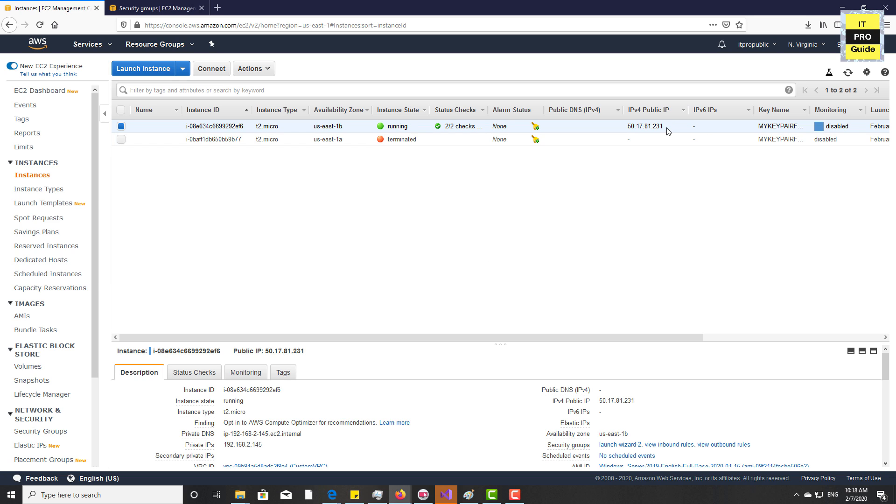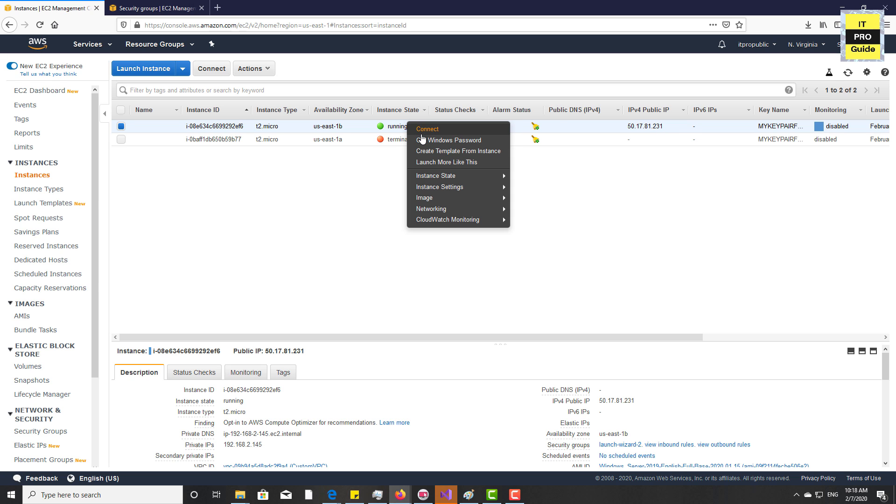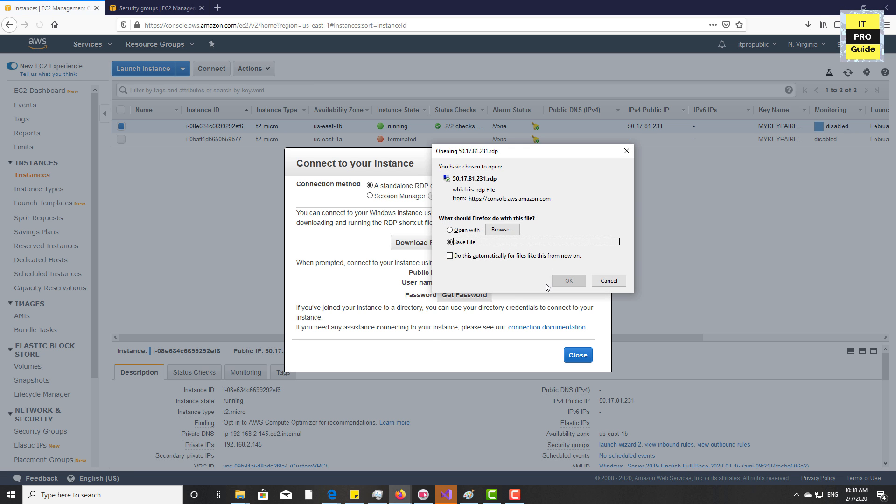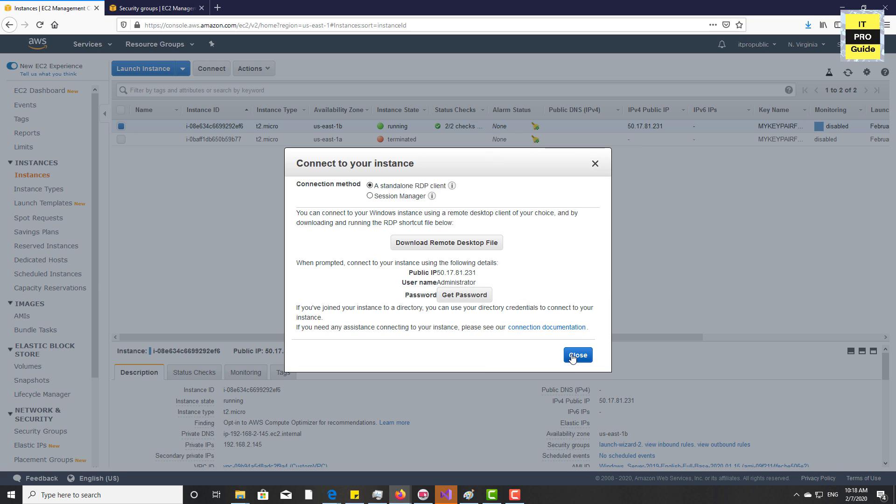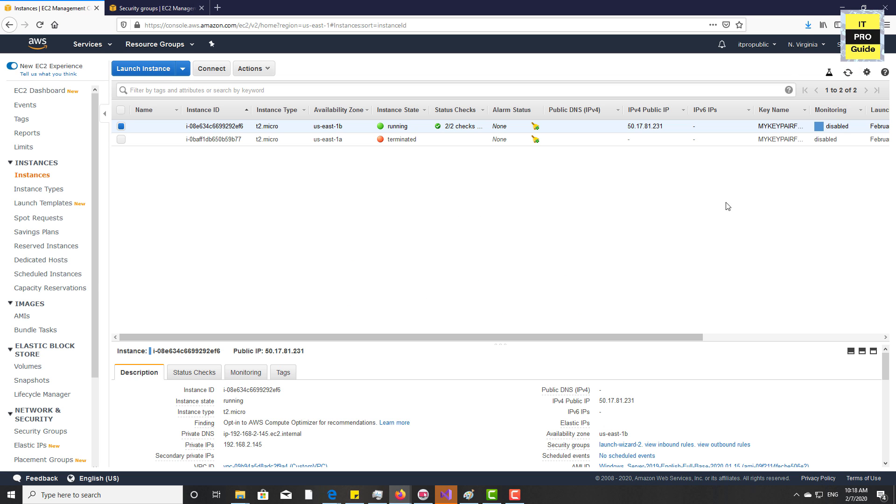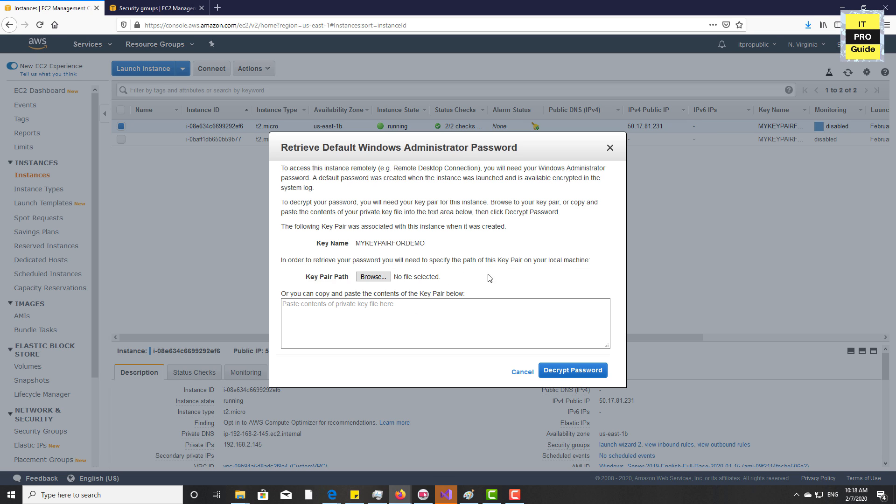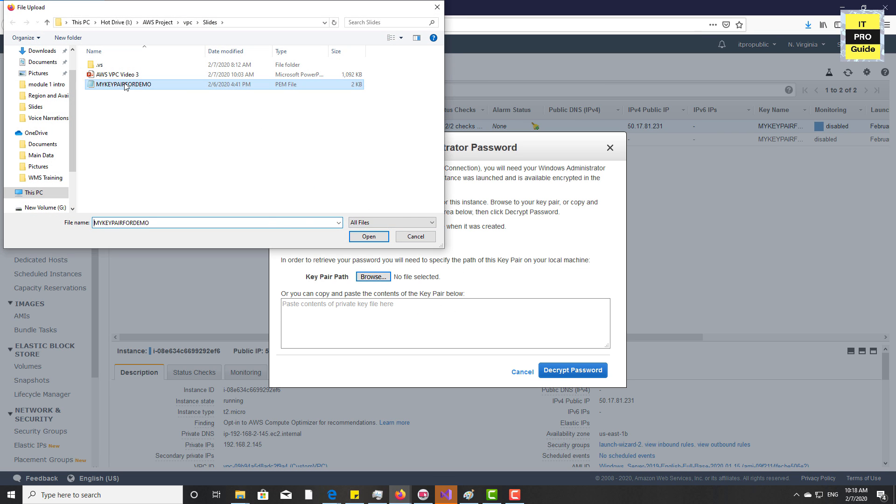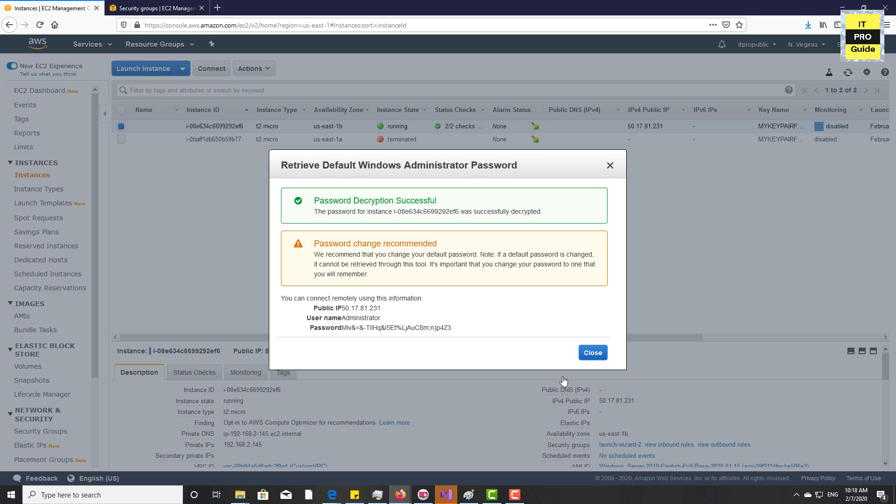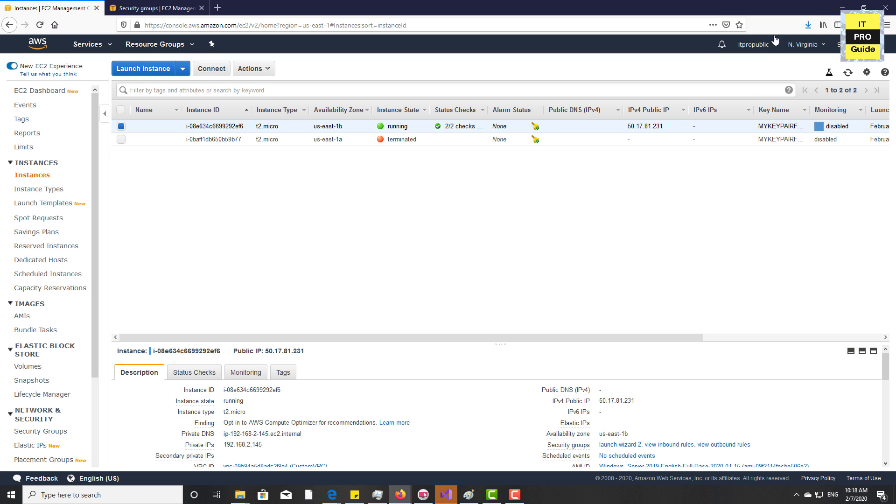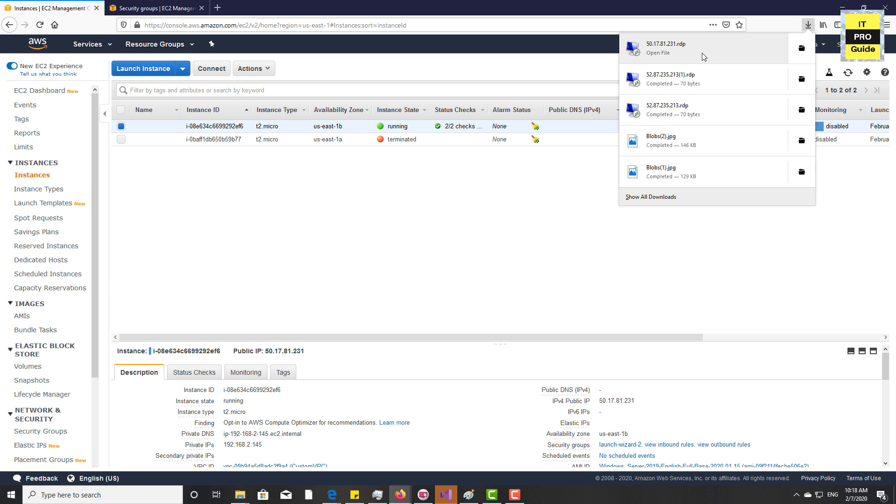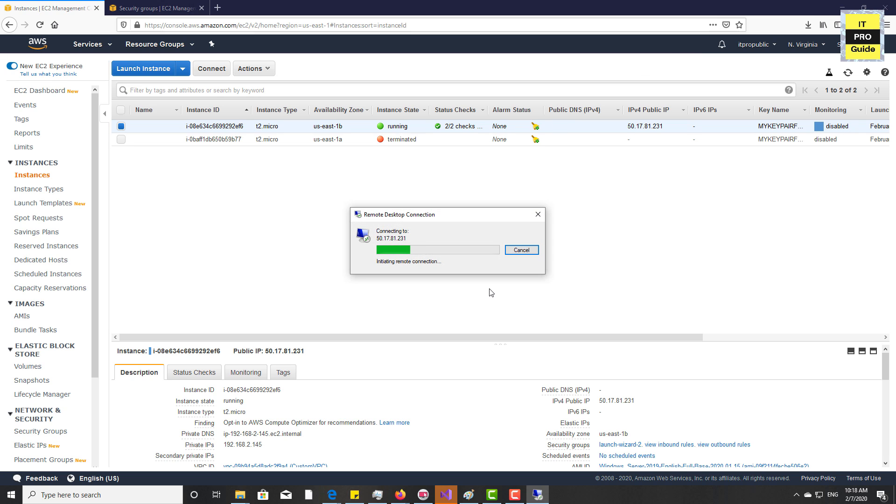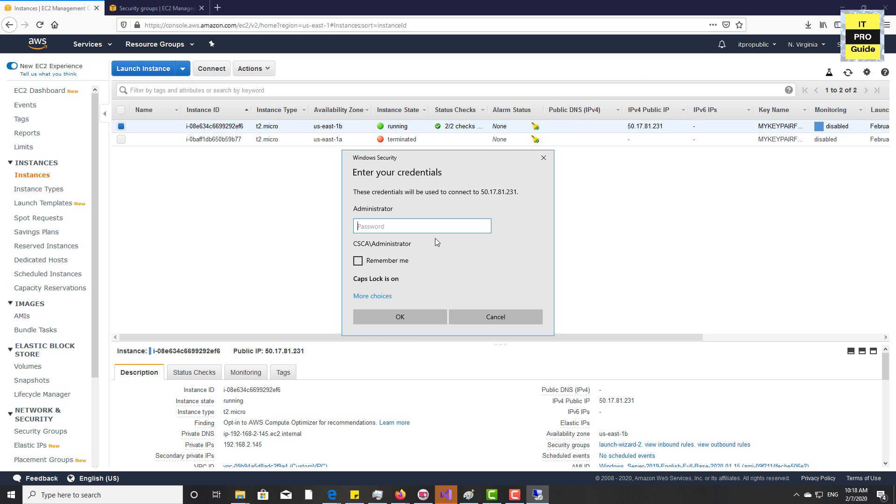Now you can see the progress of your instance by clicking on view instance. Let it initialize. Once it completes the initialization, click on the instance then click to connect. Then download the remote desktop file, then try to connect to this machine. Let's get the password decrypted. I'm not explaining much about this because this is the fourth video and we have done it many times. Let's click on the RDP and connect it. Now you can see you are able to connect to this instance.